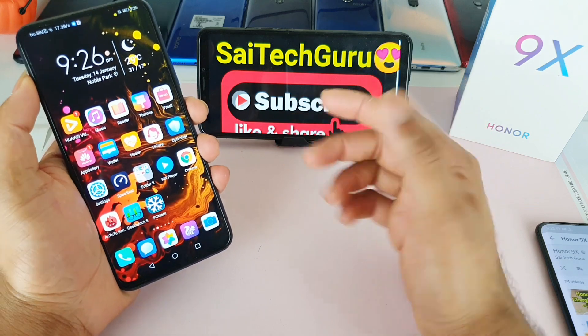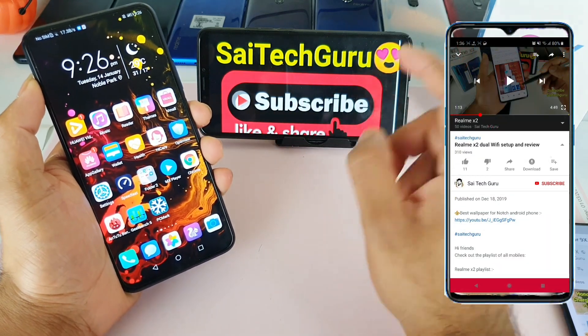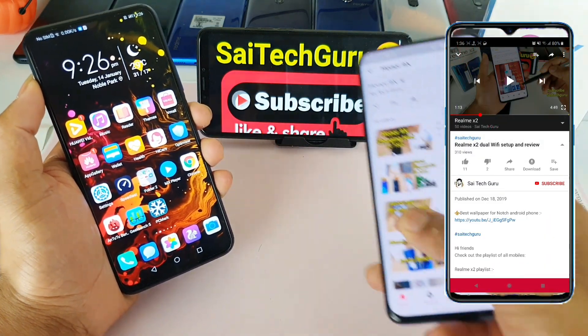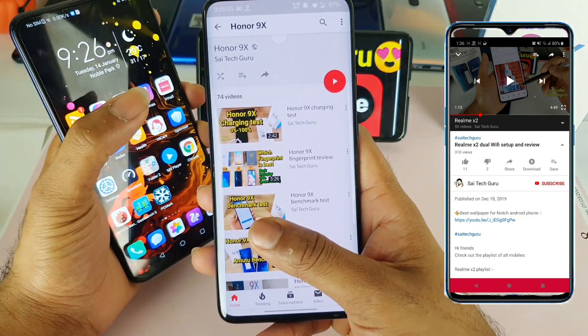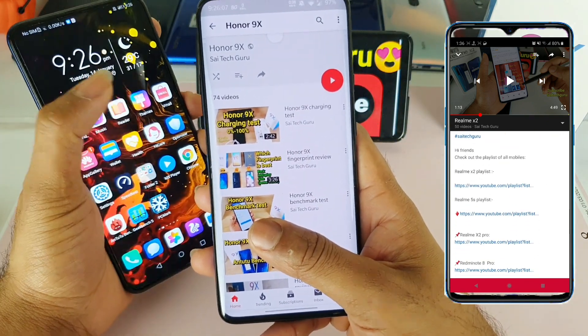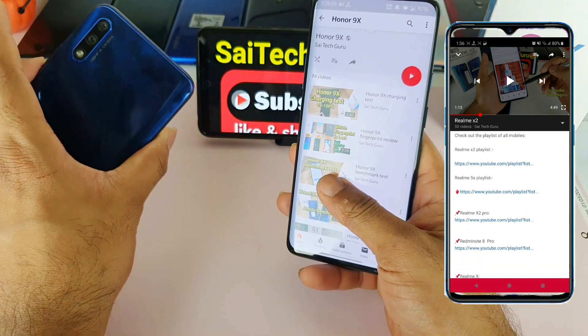So if you're new to my channel, subscribe to my channel SciTech Guru. I'll be posting a lot of interesting videos and comparison reviews. You can check the links in the description for the playlist of ONN NX device alone.